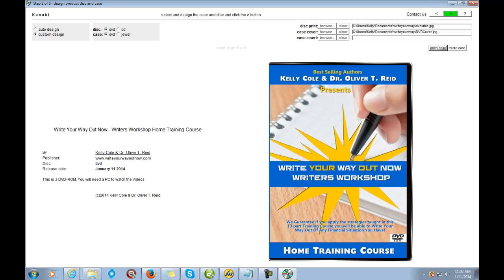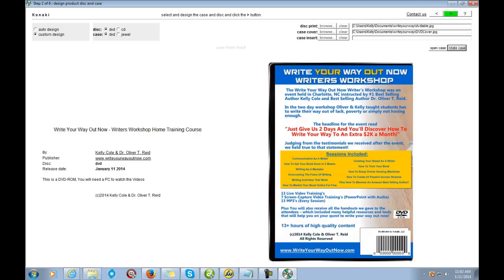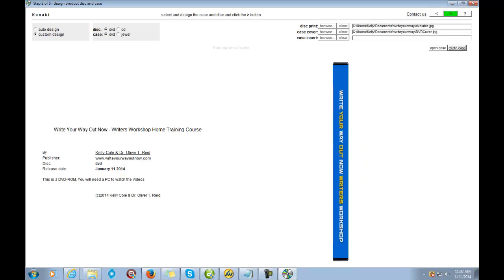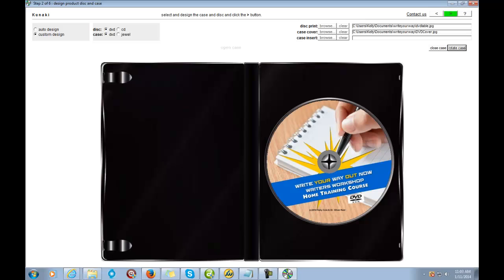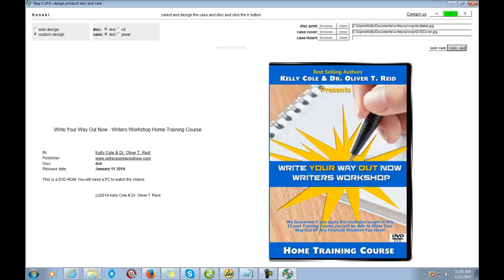Let's close the case — that shows me how crisp and clean my front looks, and as you can see that looks beautiful. Let's rotate the case — that's what the back looks like, and I think that looks good too. That's what the side looks like. And that's what the inside looks like. One thing I forgot to create is this insert right here, so I'm going to pause the video and find something to put there, then we'll go to the next step.